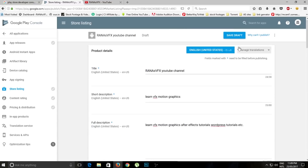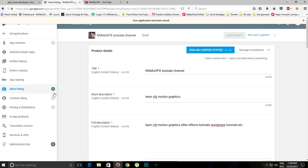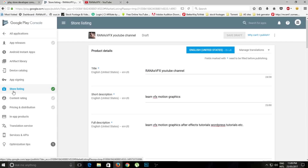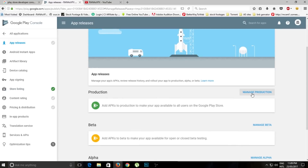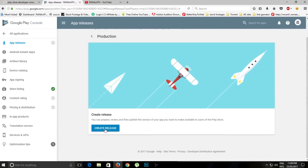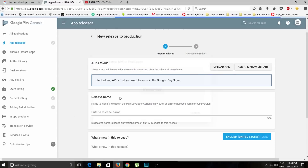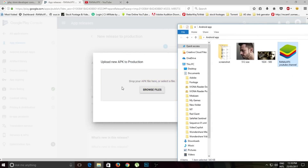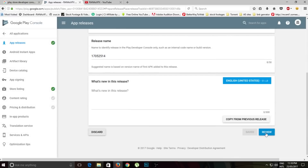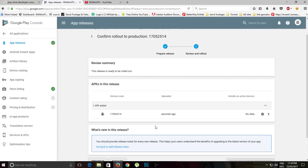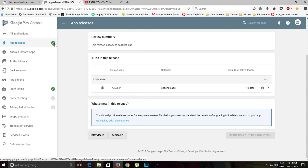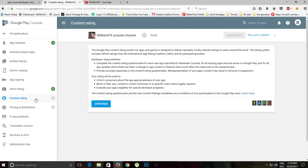Now go back to the top and click 'Save'. As you can see, we now have one green tick mark on the store listing. We need three more tick marks. Now go to 'App Release', scroll down, click 'Manage Production', then 'Create Release', then 'Not Now', then 'Upload APK'. Drag and drop your APK file, scroll down, and click 'Review'. Now we have a green tick mark on App Release.